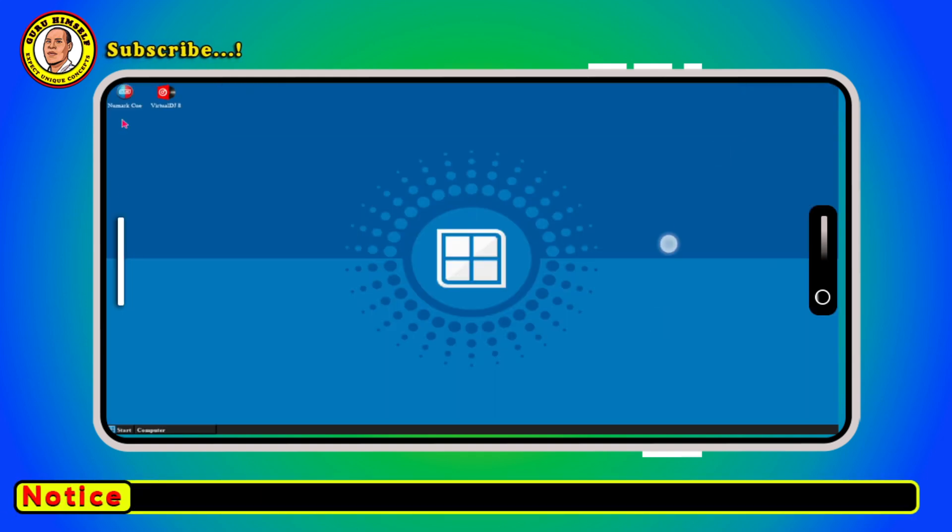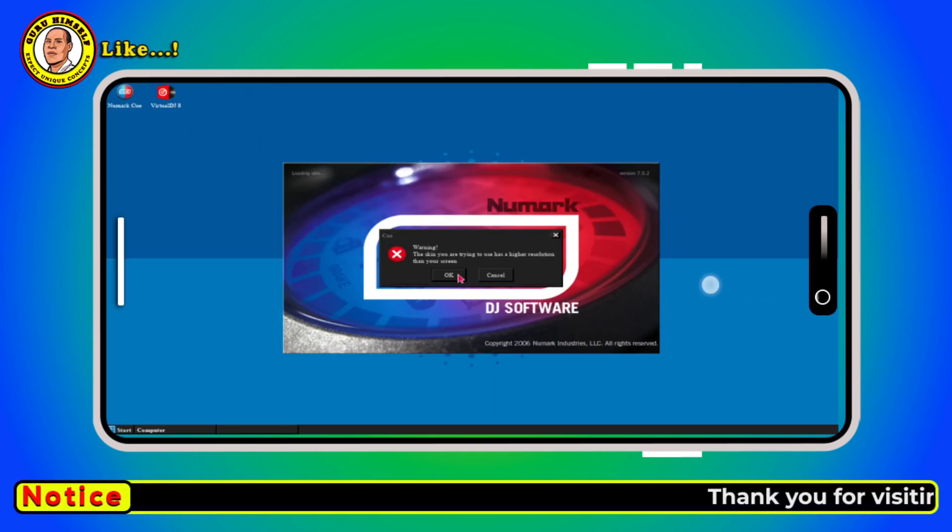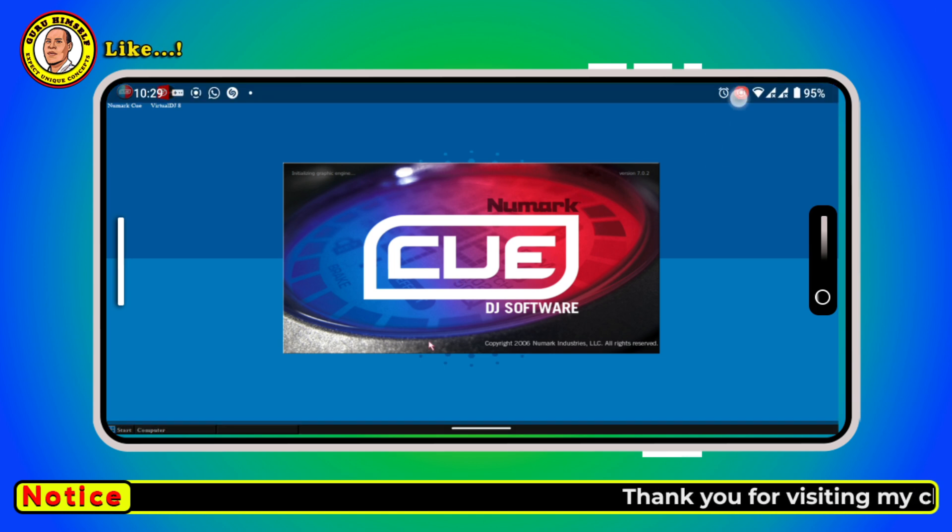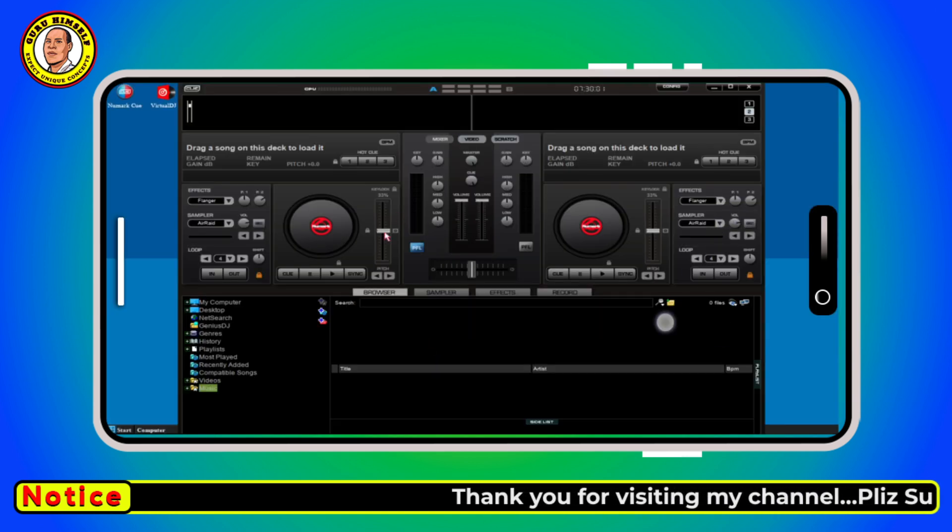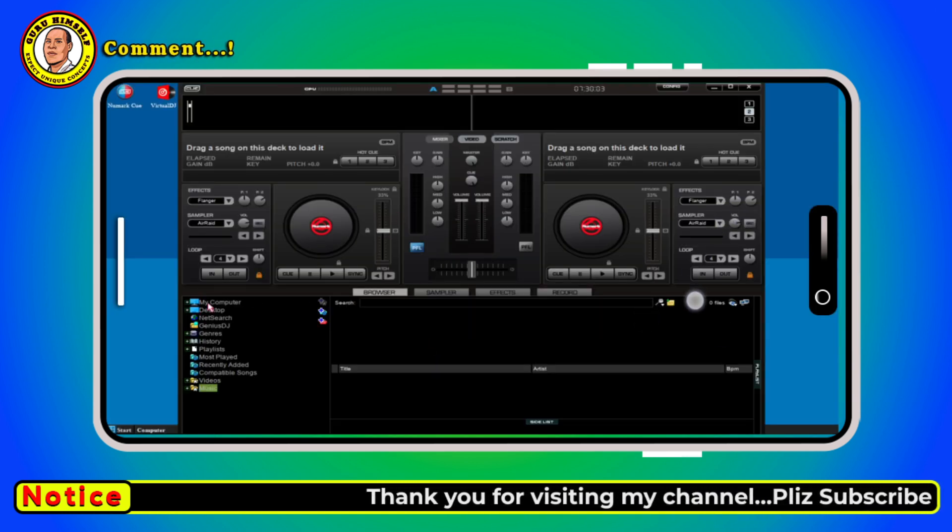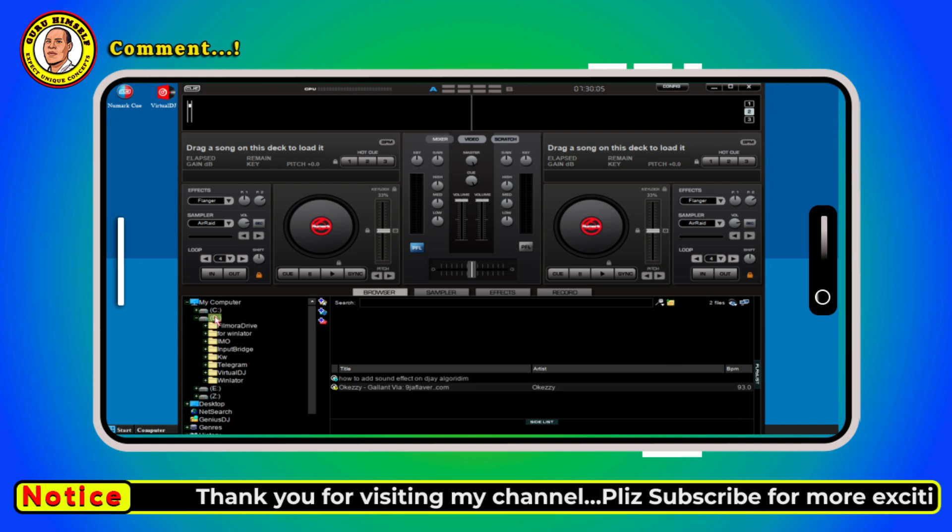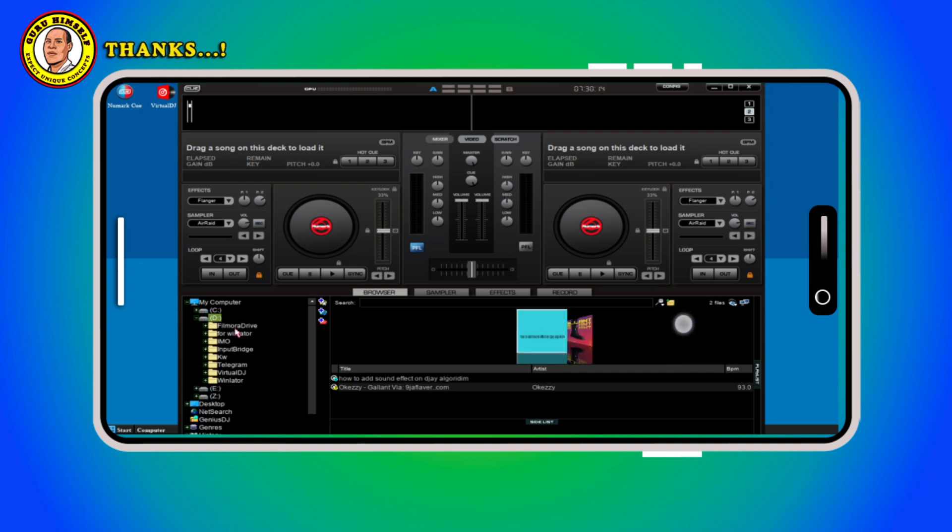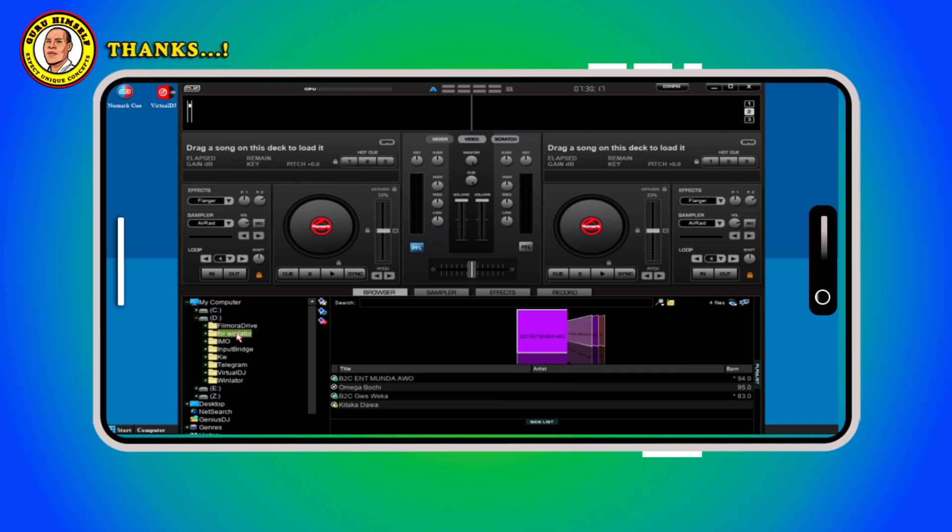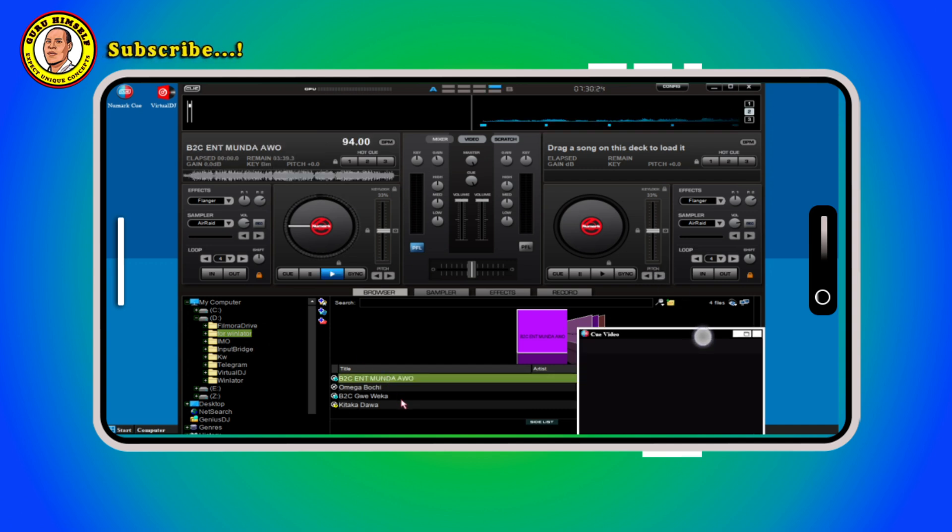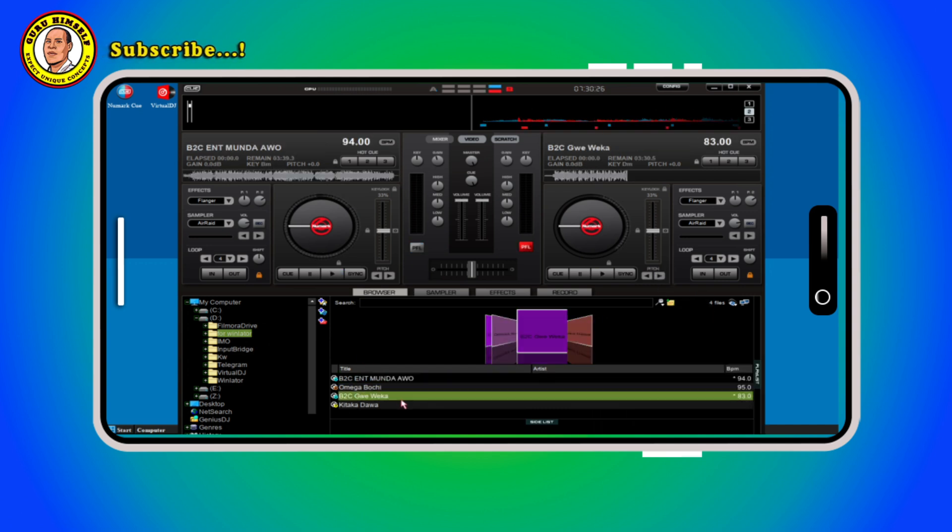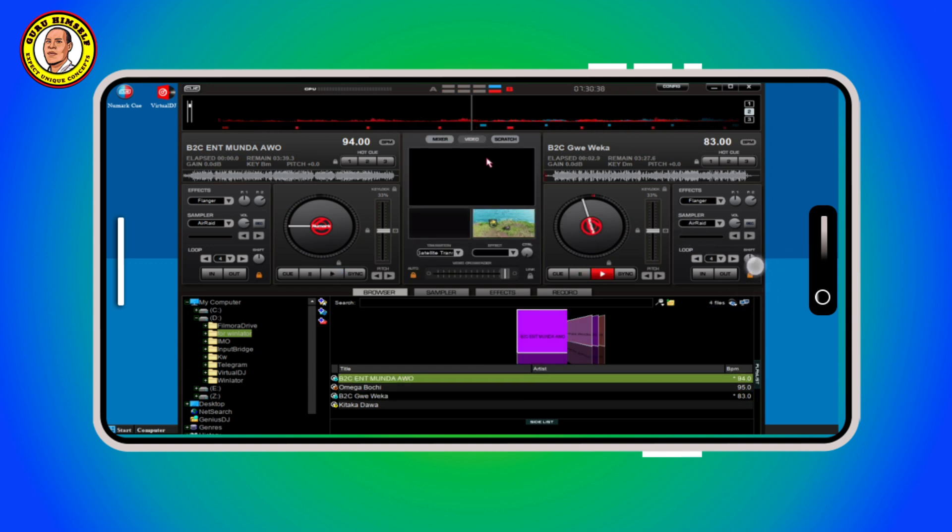Hey guys, as you can see I'm using Numake Q7 on my Android device. This is a DJ software that is used to mix videos and audios on computers, on PCs. But in today's video I'm going to show you how to exactly put it on your Android device and mix videos and enjoy as if you have a real computer.